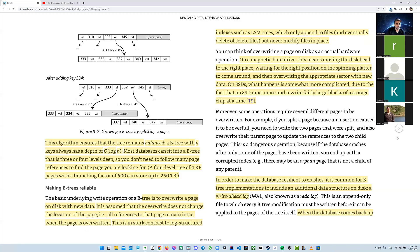The write-ahead log is basically synchronous — you write, you note that event, and then asynchronously handle the actual persistence. The idea is you can apply it at the application level — we do that all the time.